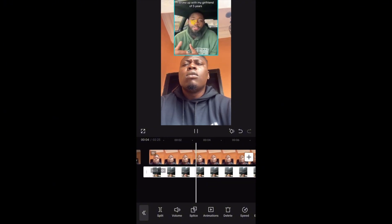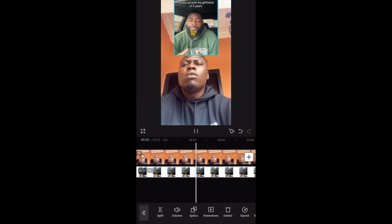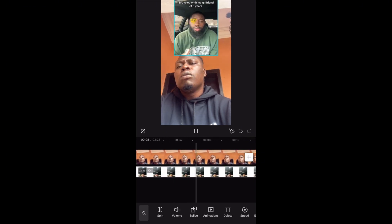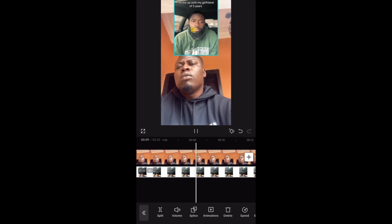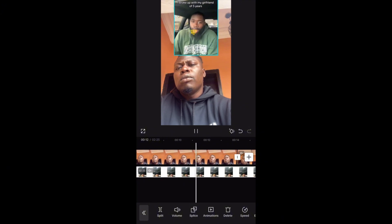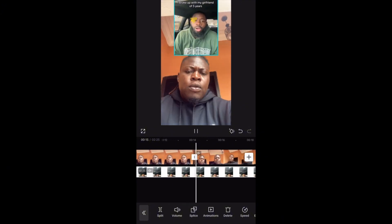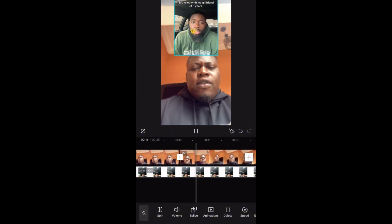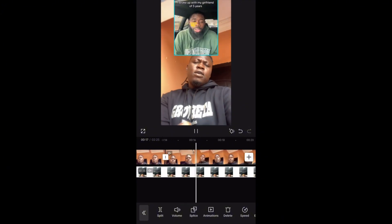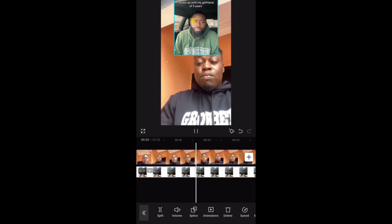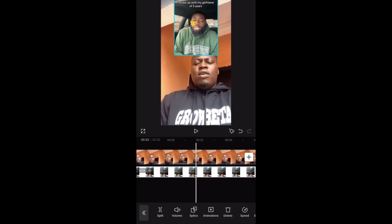The guy is talking and I will be there listening to him. After he finishes saying what he wants to say, then I will now start talking. You can see I've started talking. That's it. Very simple.